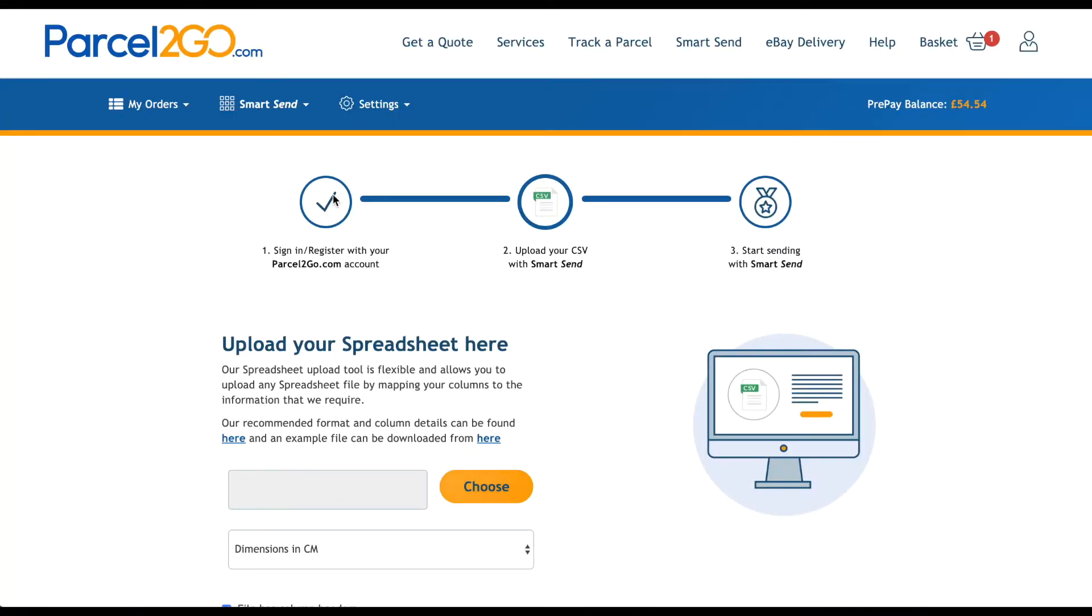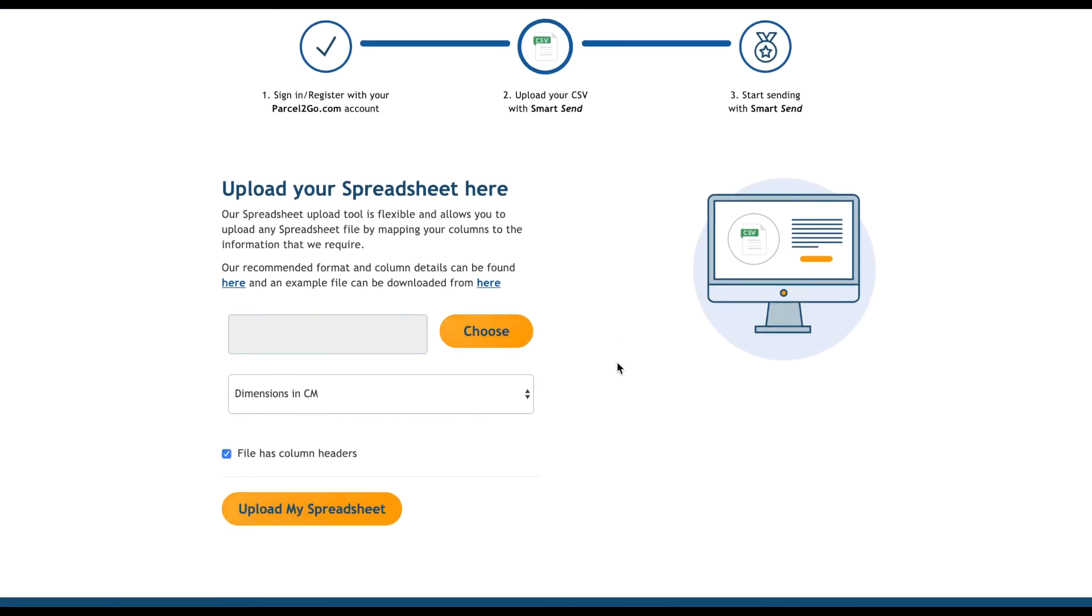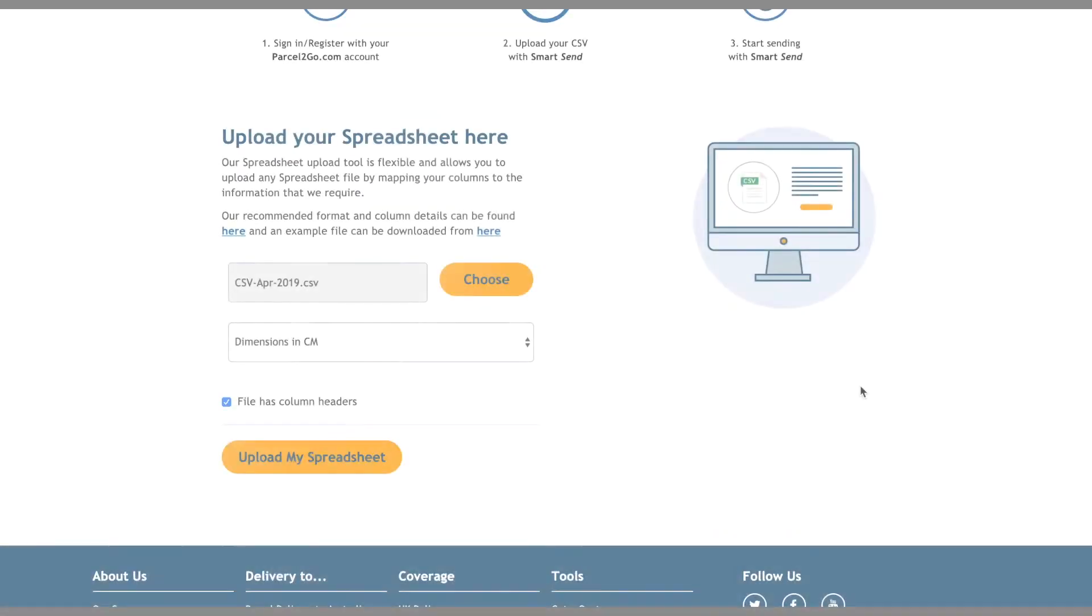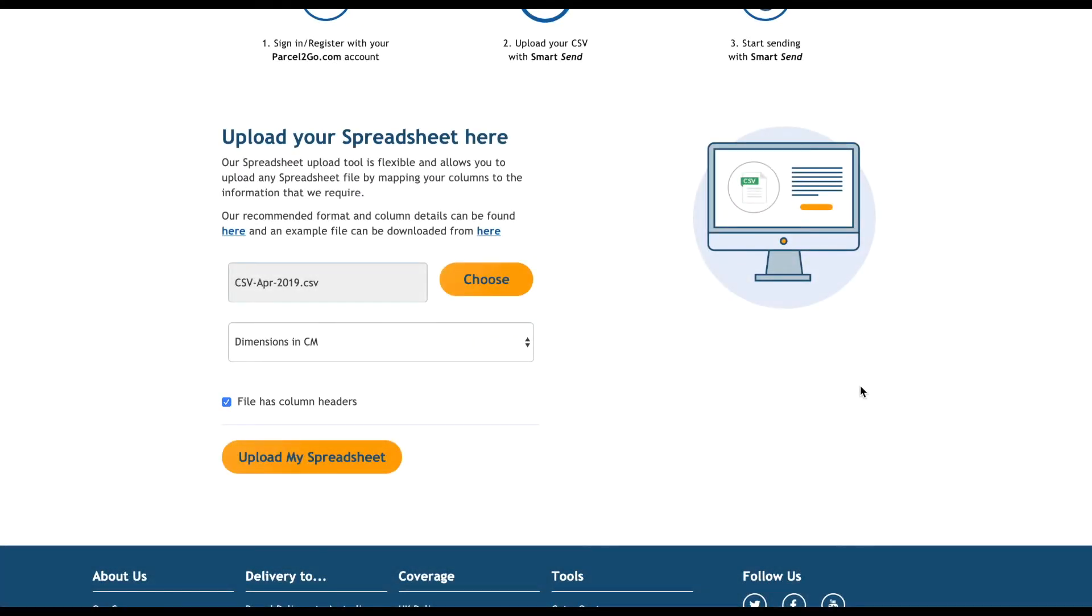On the spreadsheet page, you should see the three-step progress to link your account. To upload your spreadsheet, click on Choose to locate your file, then click Open. From the dropdown, choose the format of your measurements. This should either be centimeters or inches. Click on Upload my spreadsheet.